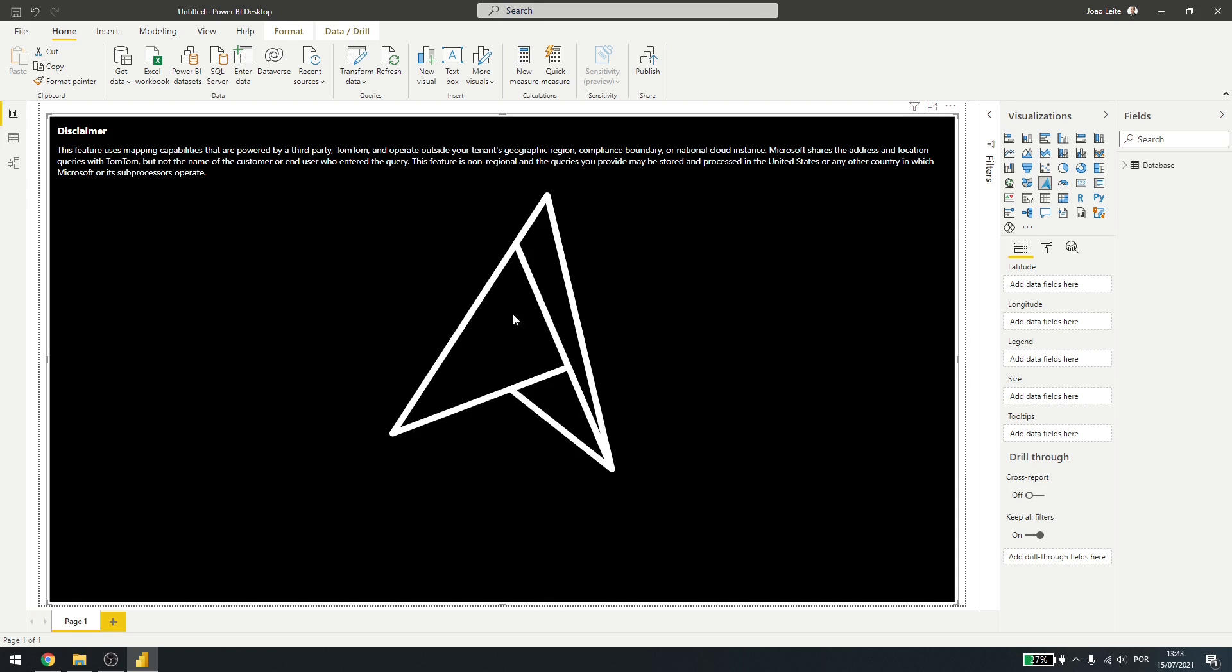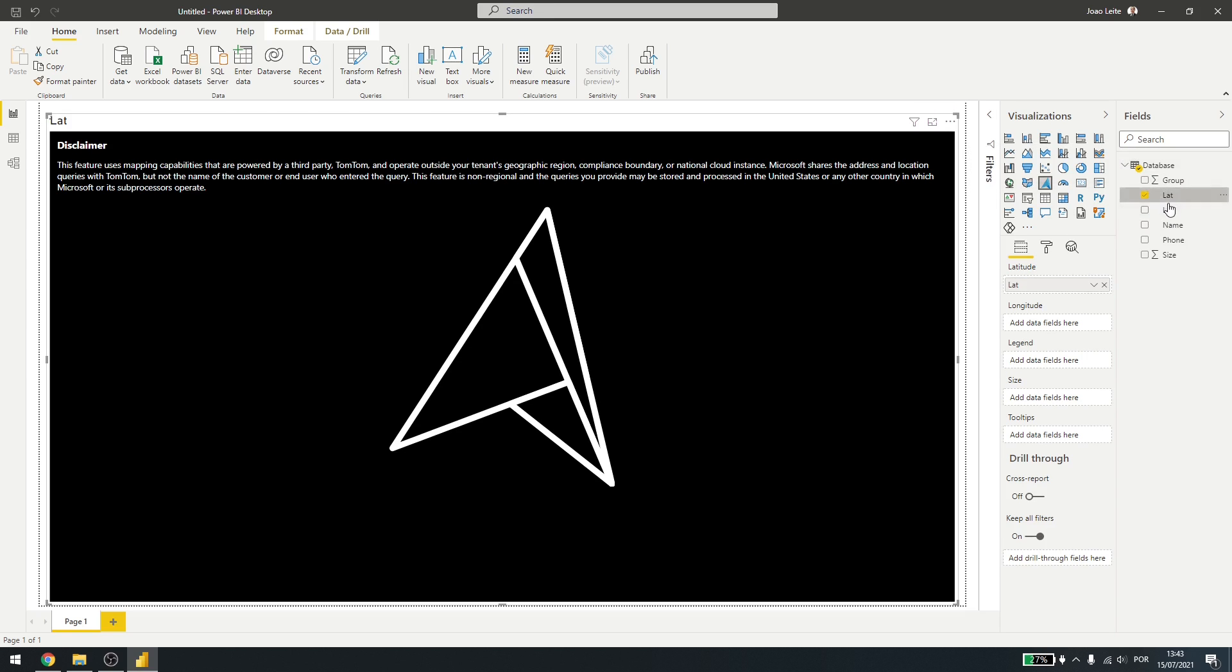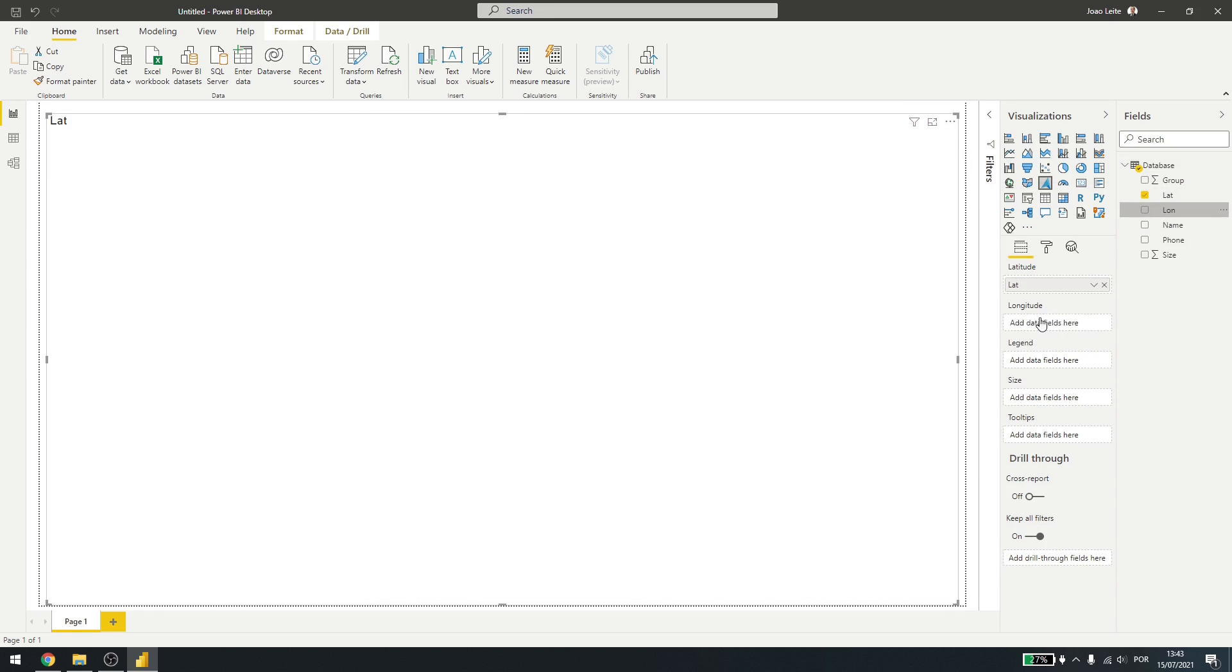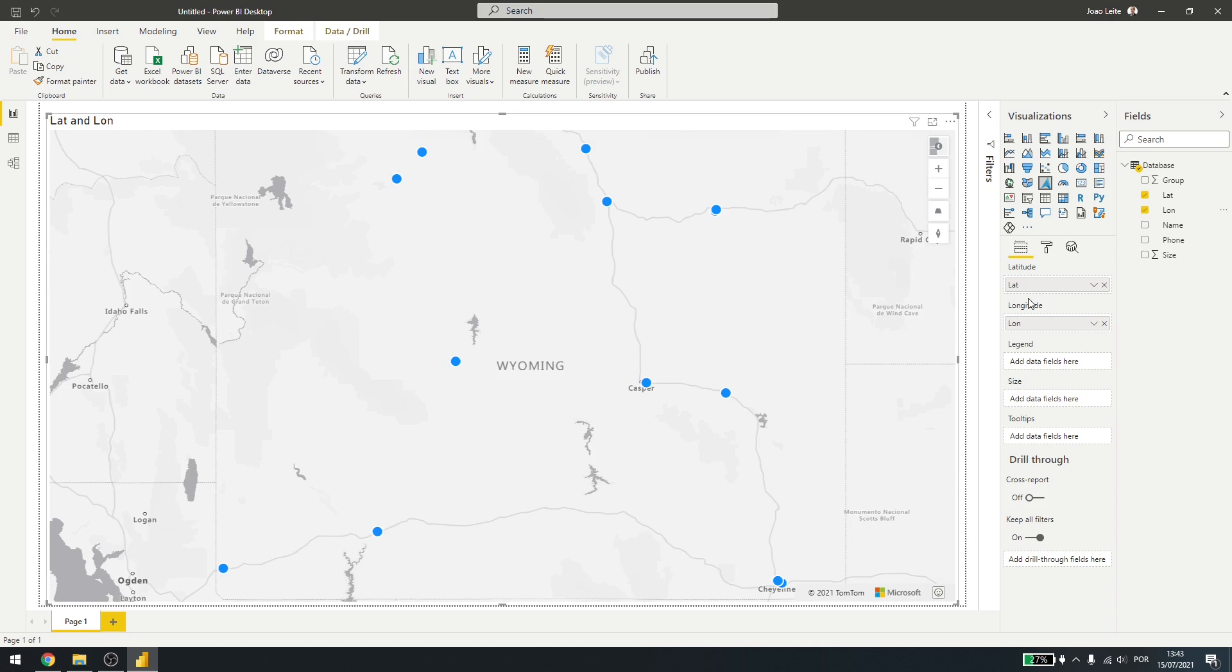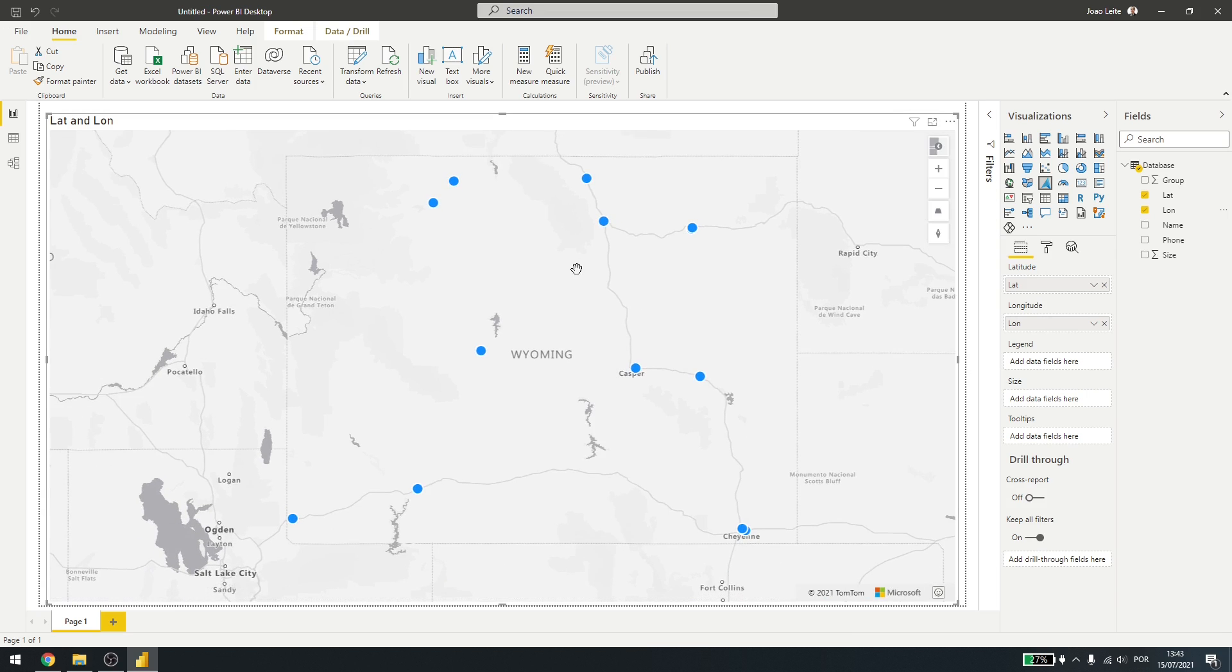Now that we have the tool here, let's add our data. So here I'll grab the coordinates and put them in the respective place. Now we have our map here loaded. And you can see that I still have some more information I can use.